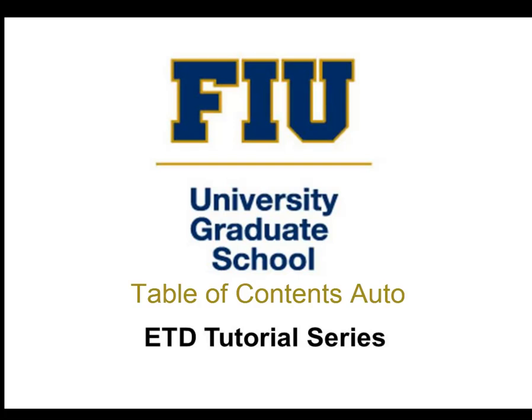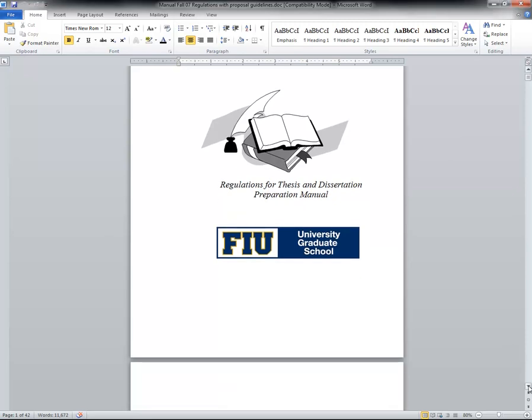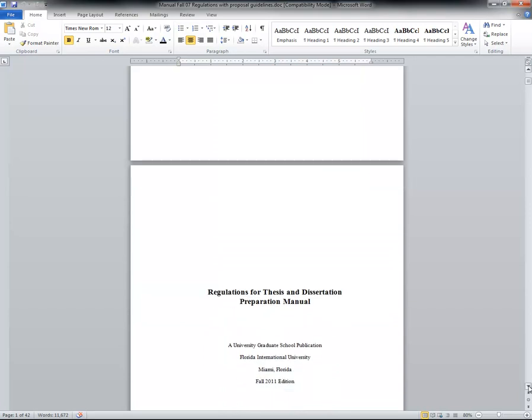Welcome to the ETD tutorial series by the Florida International University Graduate School. This video will show you one way to create a table of contents in Microsoft Word. One of the most common reasons theses or dissertations are returned to students for corrections is due to the table of contents. If you know how to create a table of contents in Microsoft Word, then we are less likely to contact you to make adjustments. For this tutorial, our out-of-date preparation manual will be the modeled document.